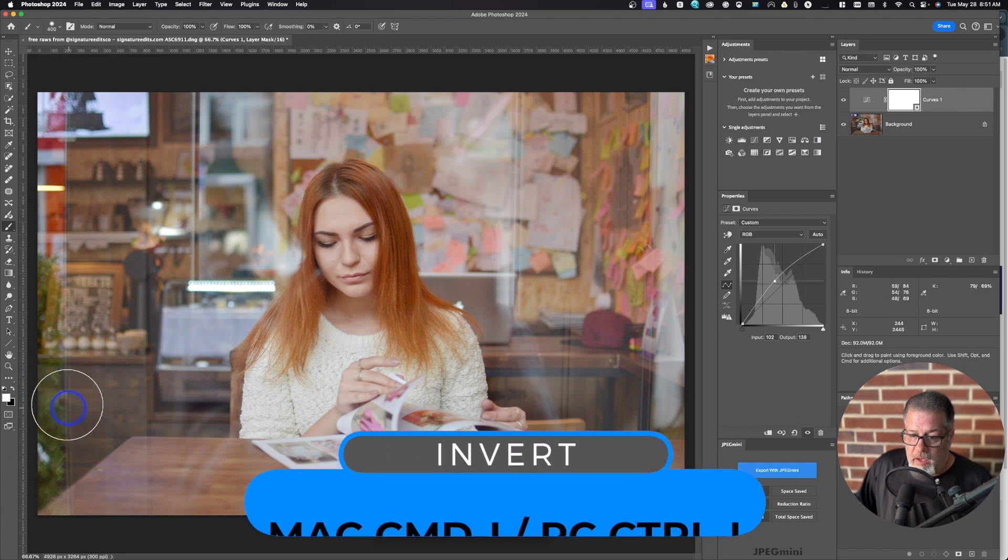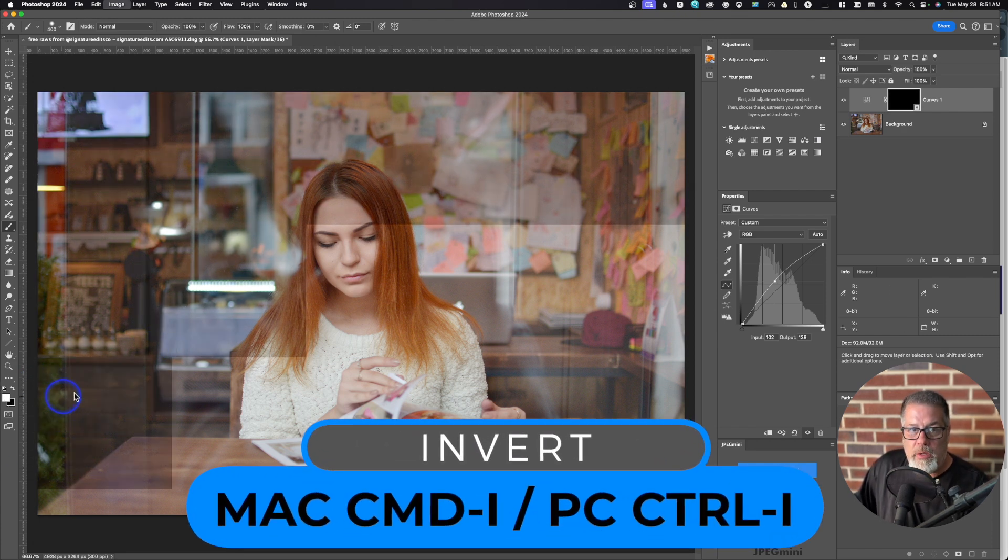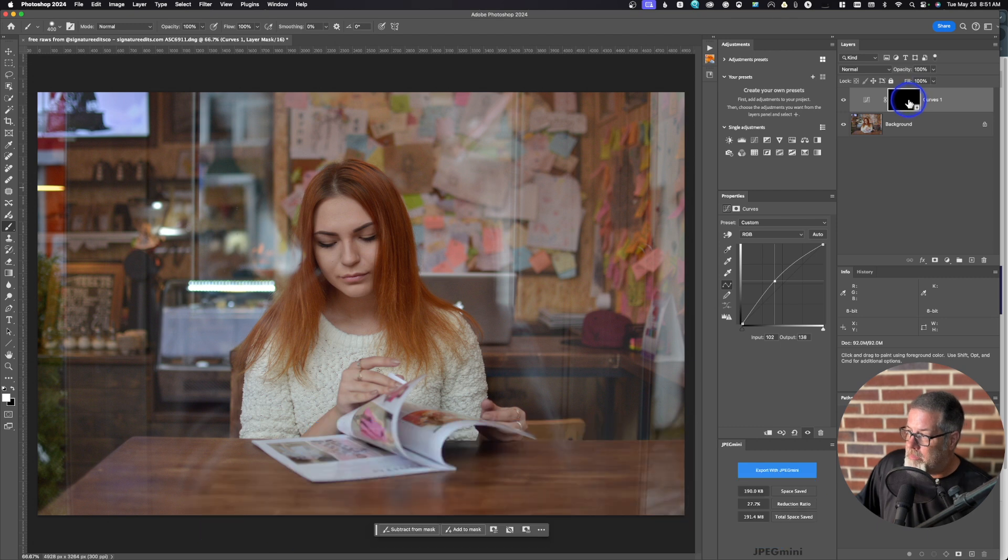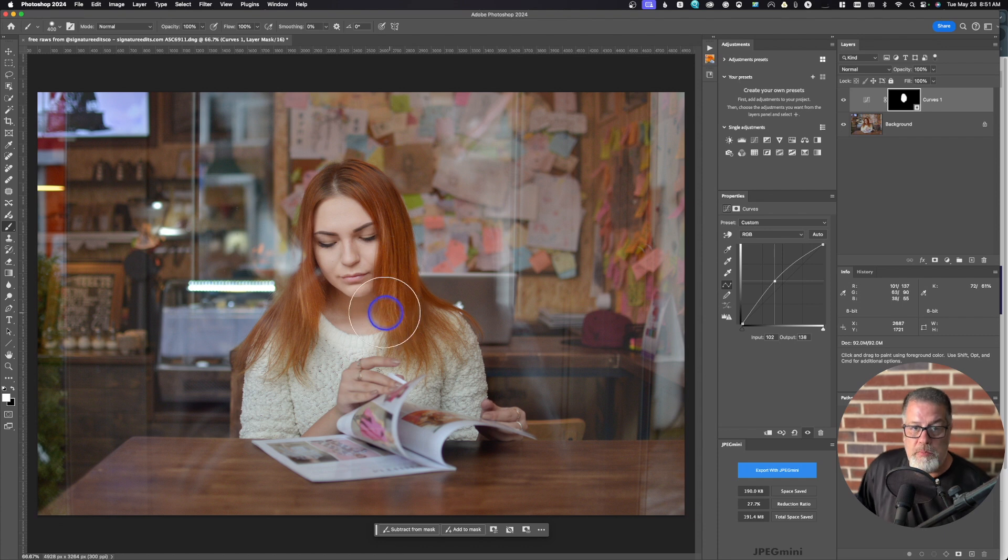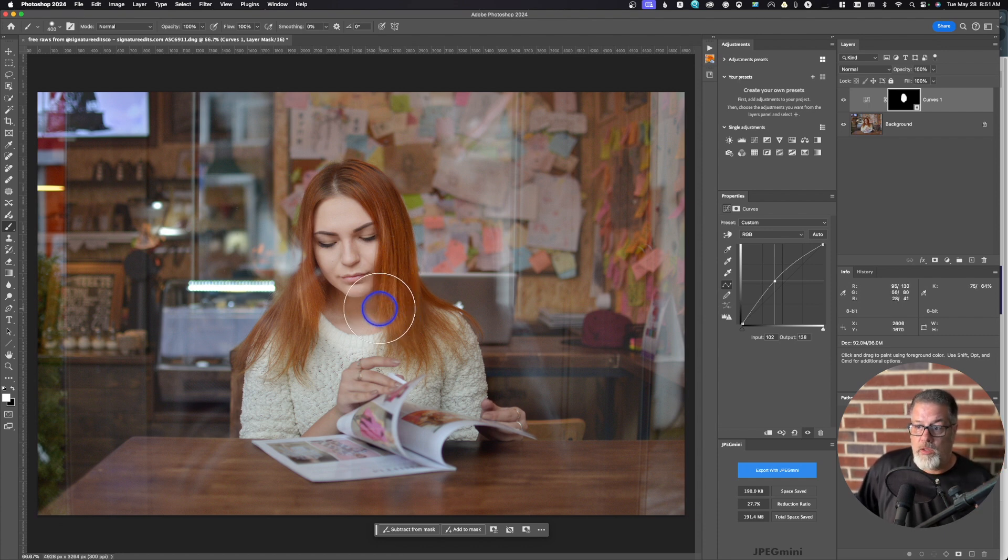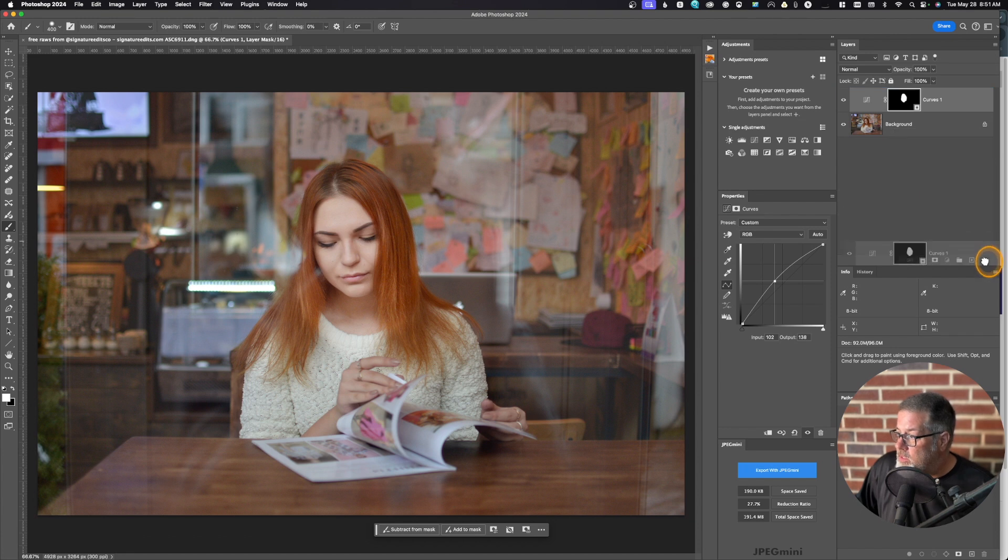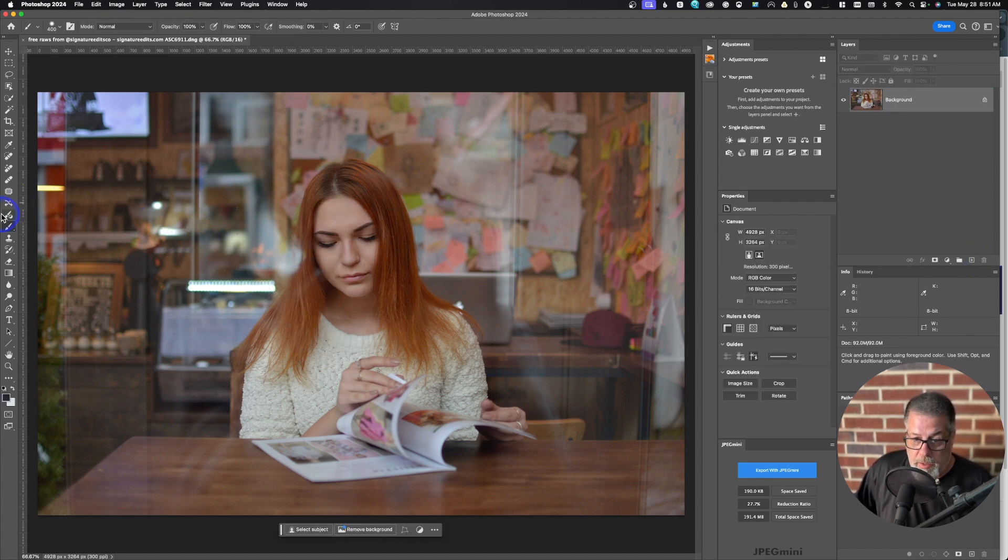You could also have done the same thing where you click the curves adjustment. You make your adjustment and then you would simply have taken the brush and you either paint black or white in here. So I'm going to hit command I to invert it. It's going to make the black mask.